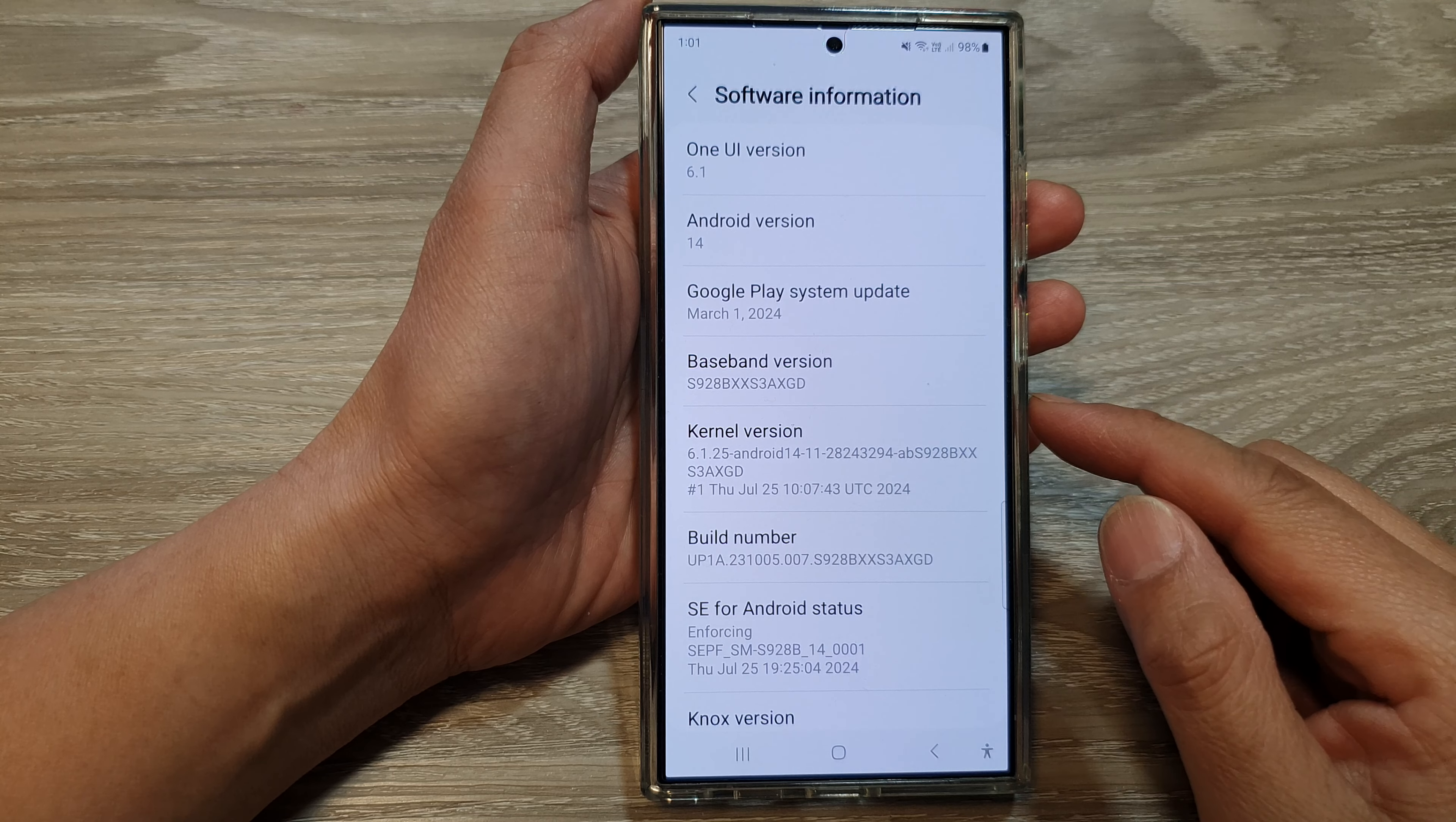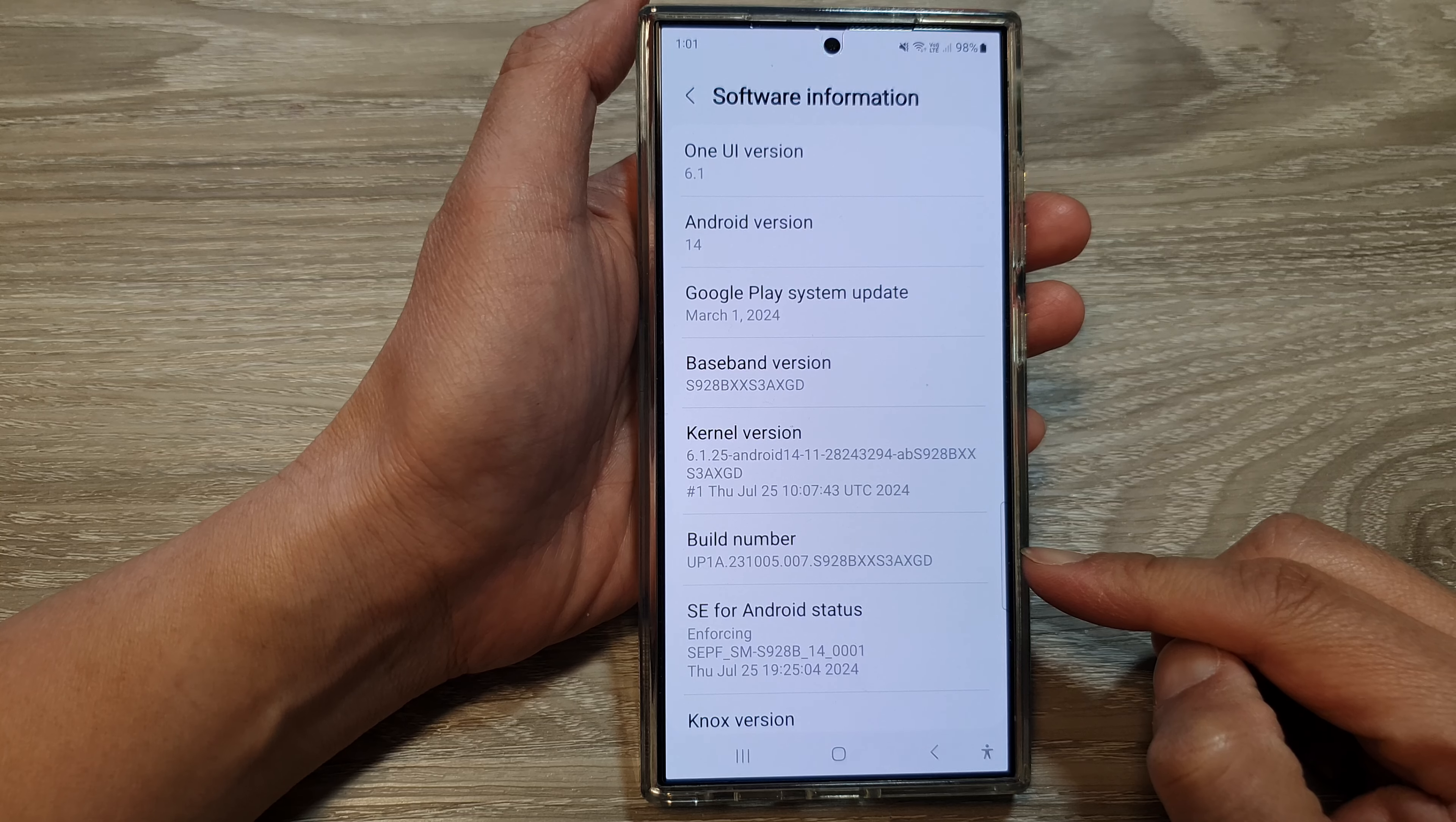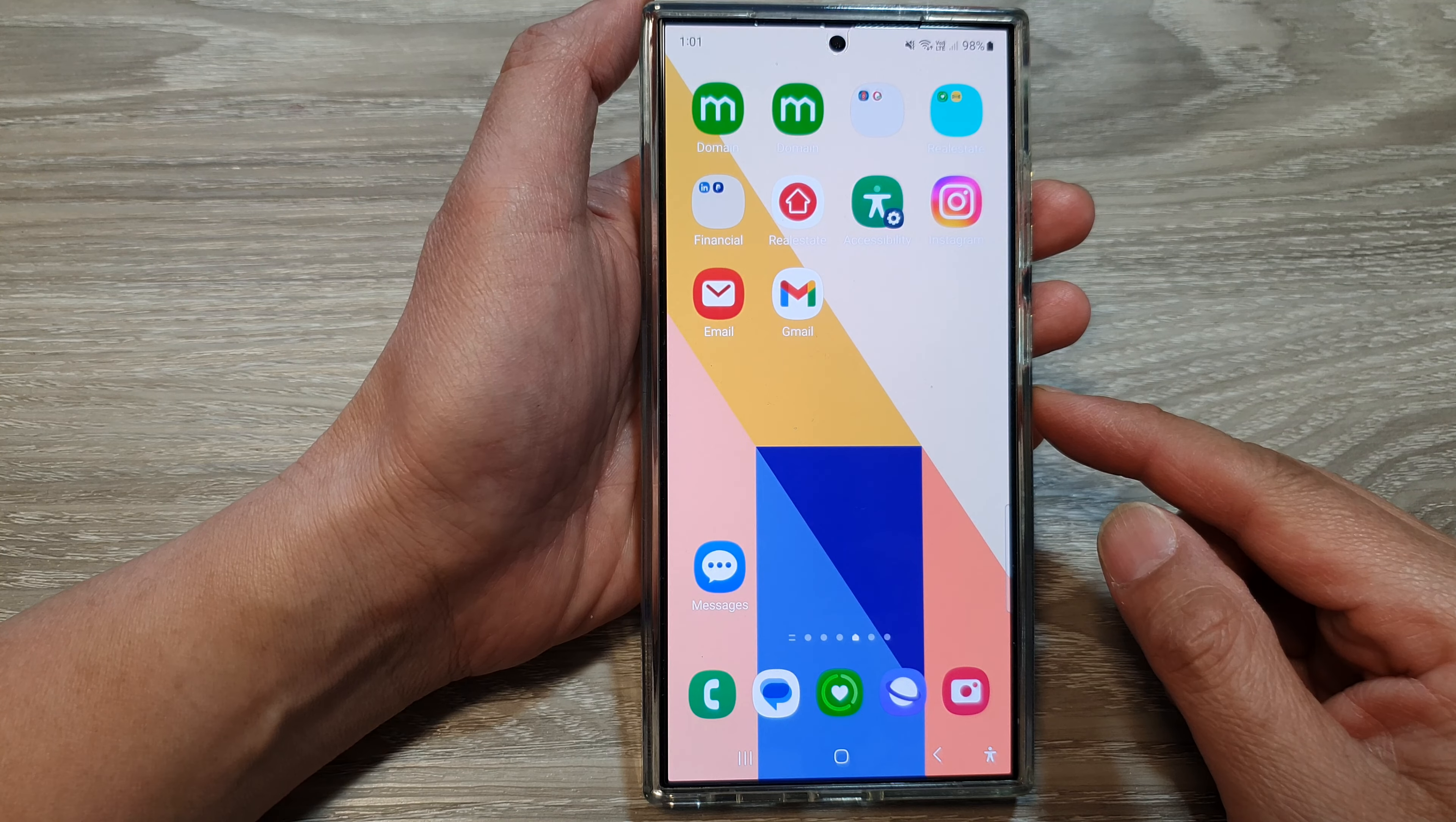How to check the baseband version and build number on the Samsung Galaxy S24 series. First, tap on the home button to return back to the home screen.